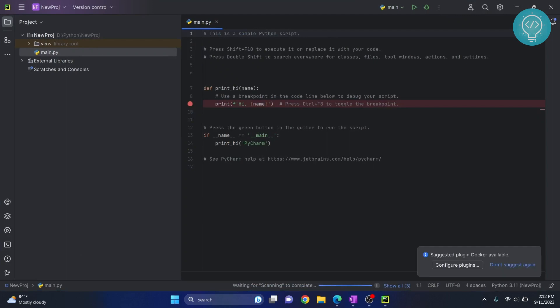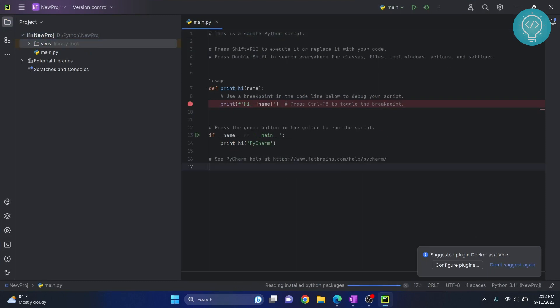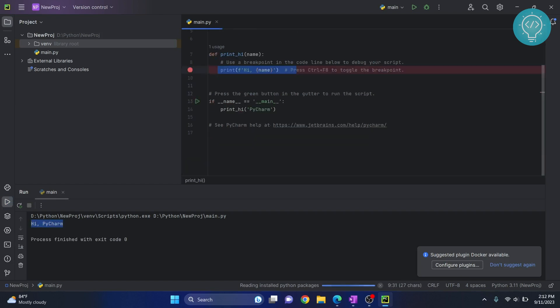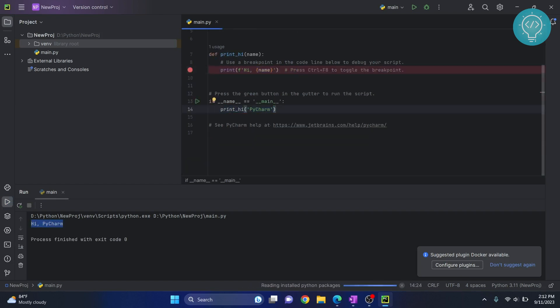As you can see, a default file is already inside the new project. A virtual environment is created. Now you can just click on this play button to run this. As you can see, 'Hi PyCharm' is printed from this main function. If you have any questions, let me know in the comments below.